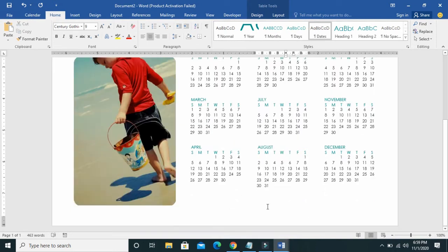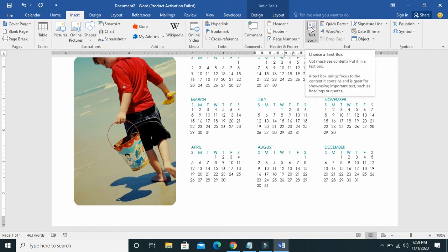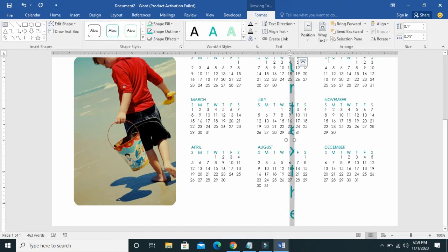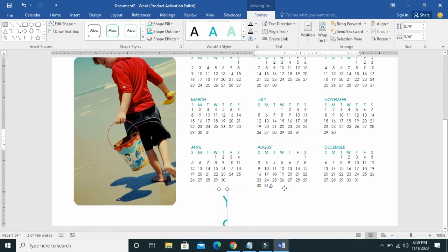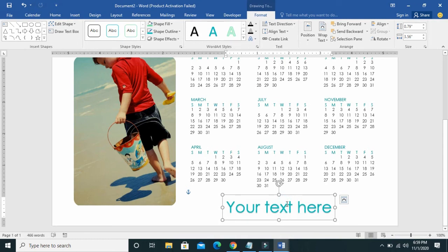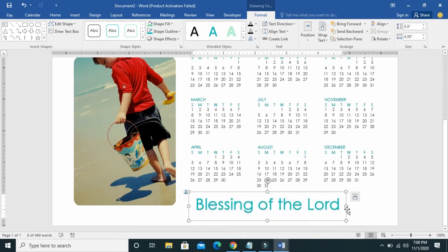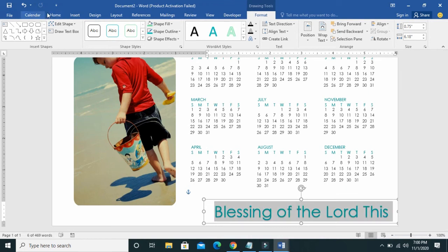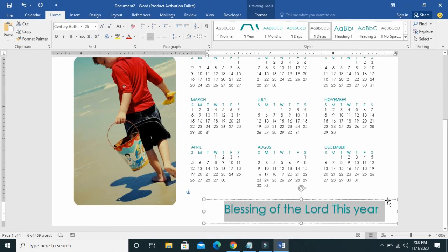If you want to add anything below the calendar, click on Insert. You can either use Word Art or a text box. For this tutorial I'll be using Word Art — select any design of your choice. Bring it down to fit where you want it, then click on it to edit the text. You can reduce the font size to any size of your choice.